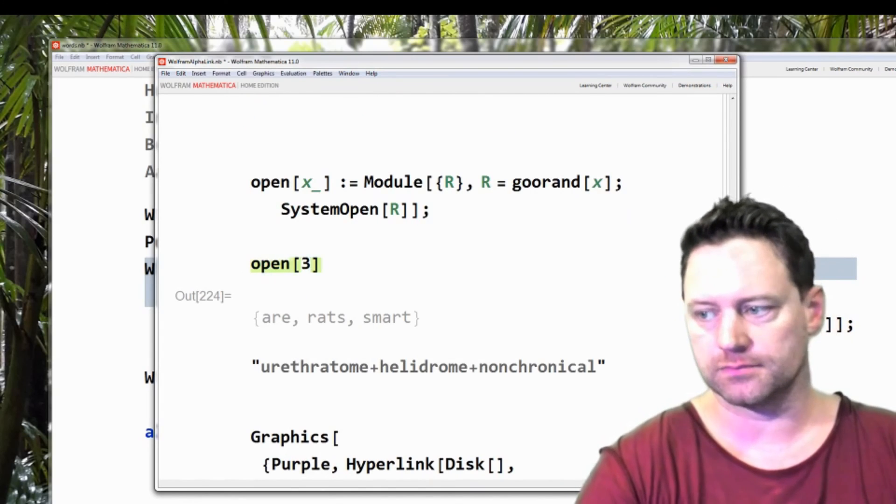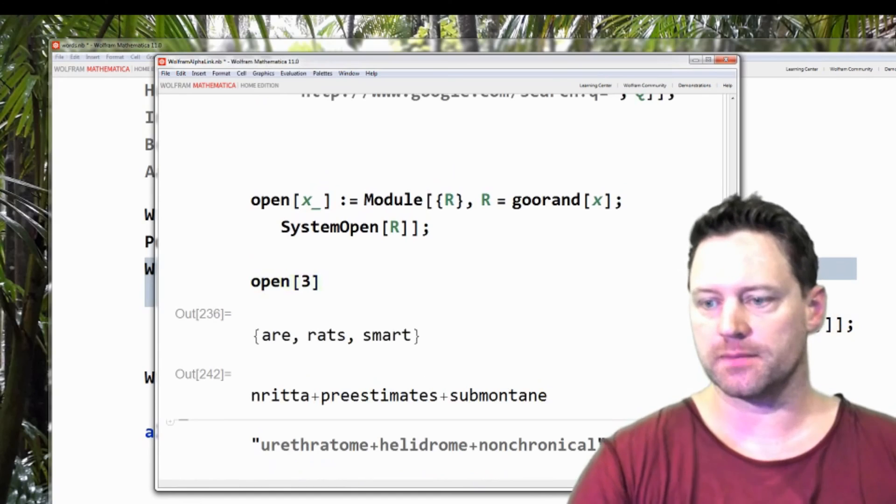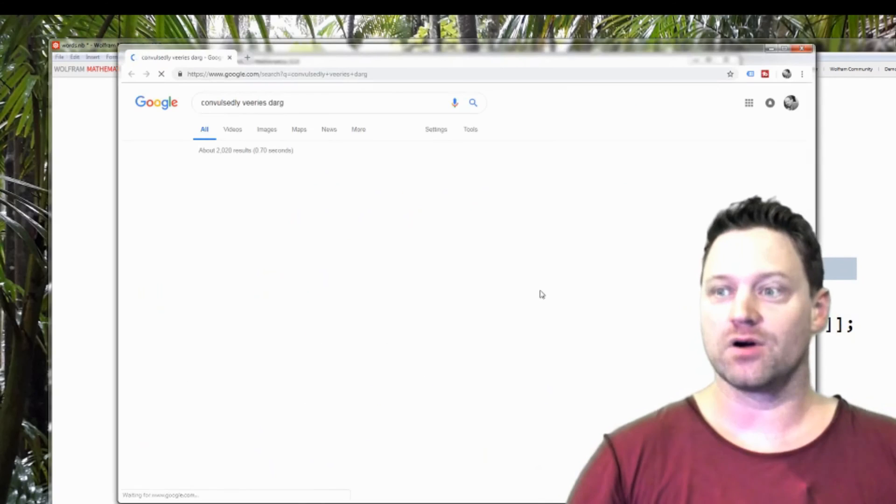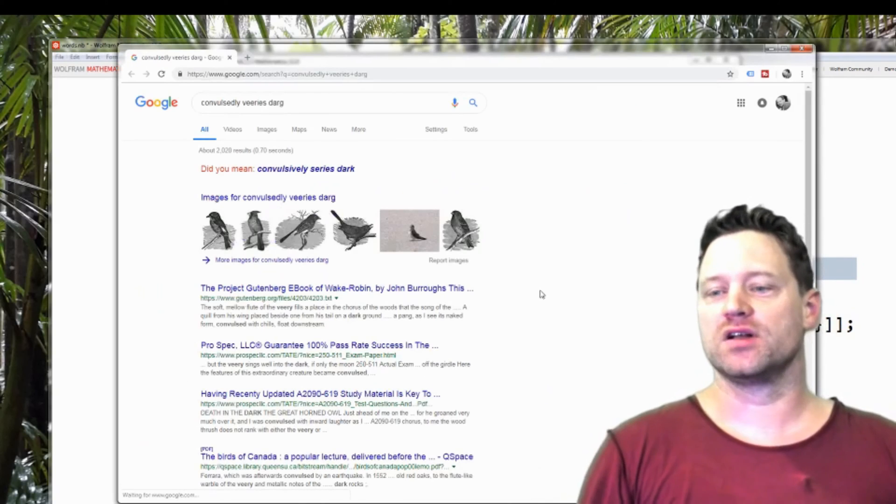So open three, shift enter and then it works. Brilliant.